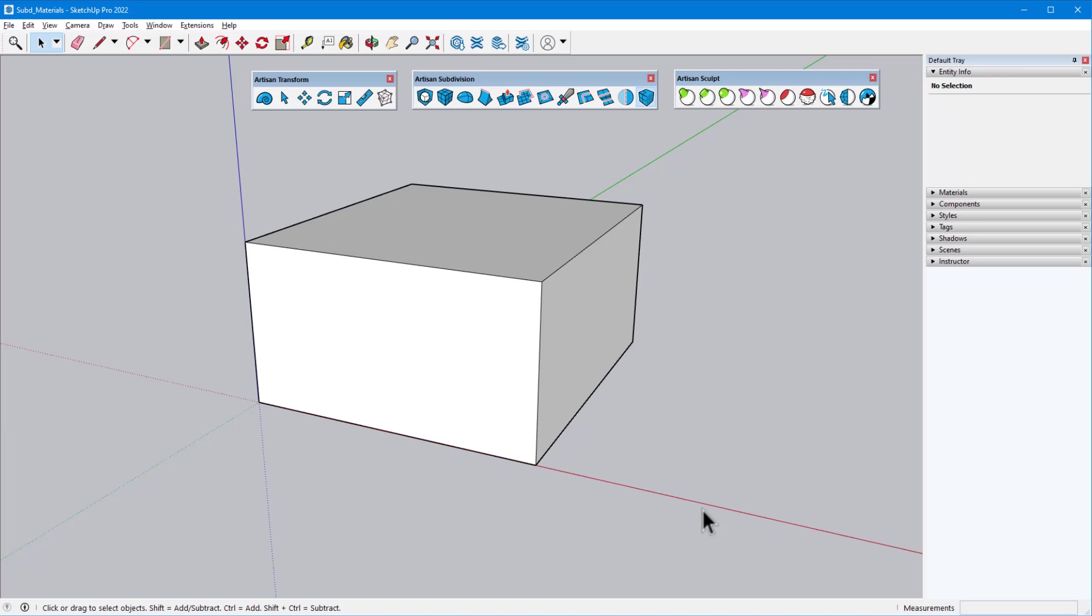Now that we've covered the options on the Artisan Transform toolbar, let's take a look at the Artisan Subdivision toolbar. But first, let's define what subdivision is.